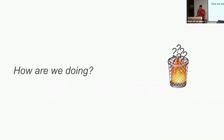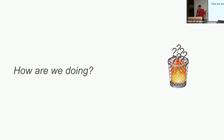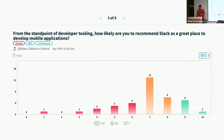So that was our methodology — this is how we measure things. So how are we actually doing? I'll share some data. From the standpoint of developer tooling: 'How likely are you to recommend Slack as a great place to develop mobile applications?' The last time we did the NPS thing was back in April. Our NPS score was minus 14, but you can see it's not that bad — most people are kind of in the middle. What is minus 14? It's lower than Home Depot.